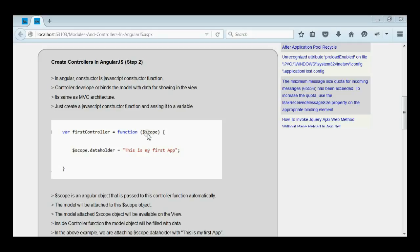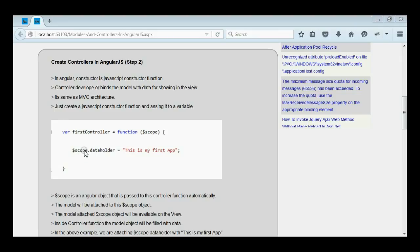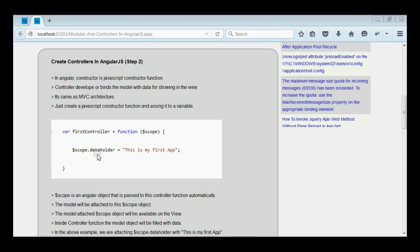In this constructor function, we are passing one input parameter: $scope. $scope is the input parameter that is attached with this controller and will be available in the said controller. The model will be attached with this scope object. We can fill the data in the model with respect to the scope object. Here, the model object — data holder — will be filled with the value 'this is my first app', and this model object will be available in the view with respect to the scope object. That means, if you register the controller in the view, the model object will be available in that view.